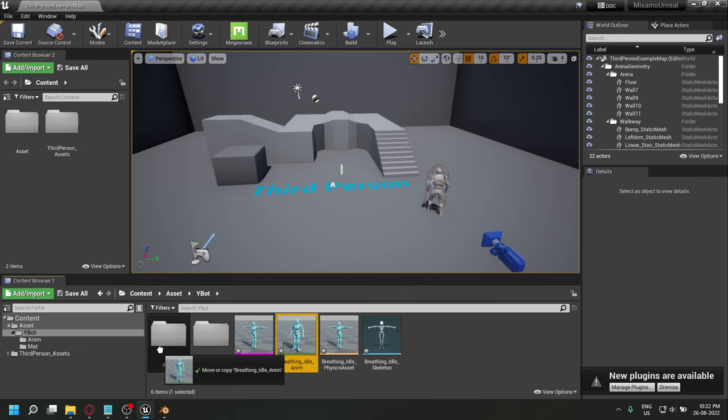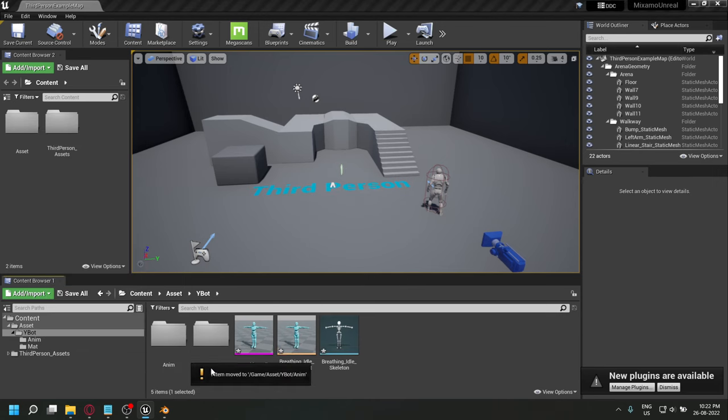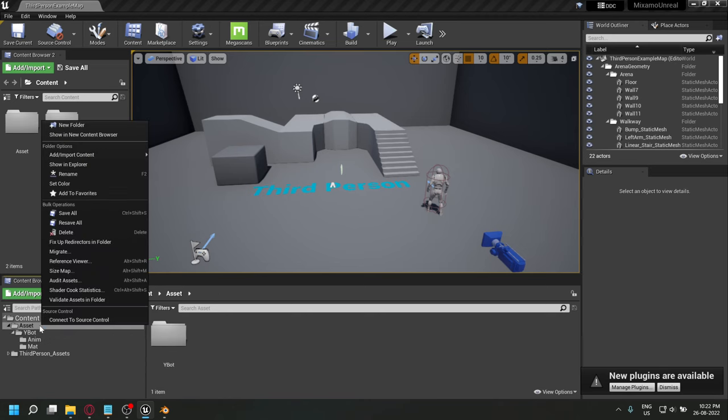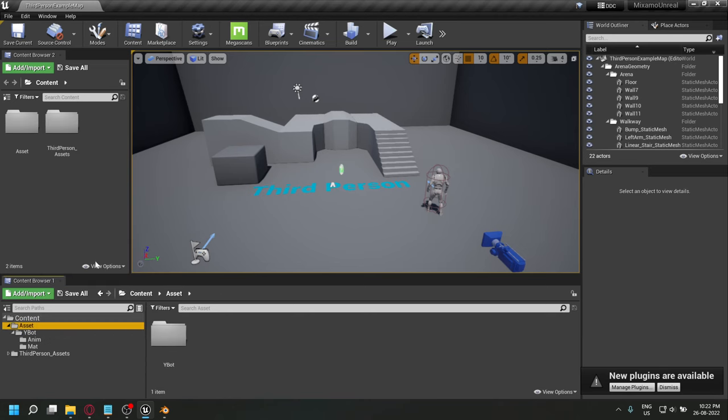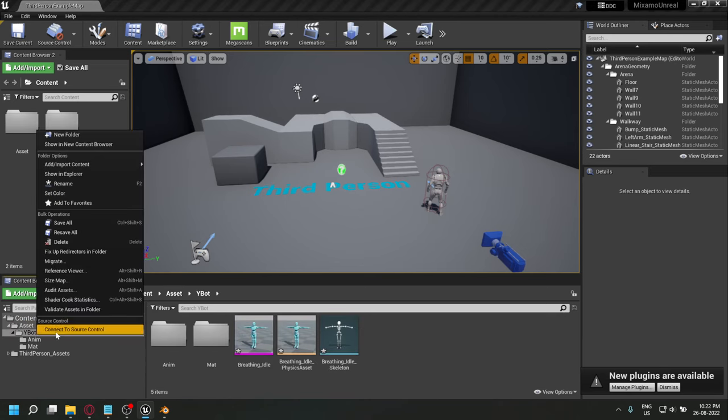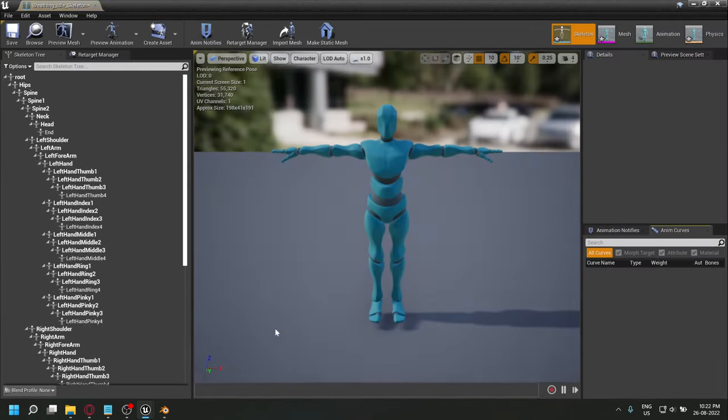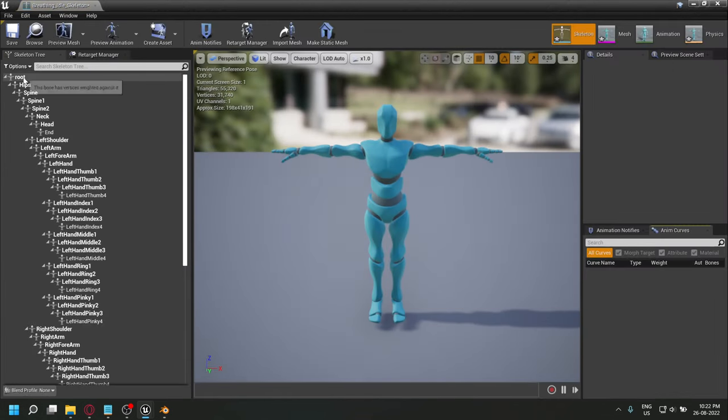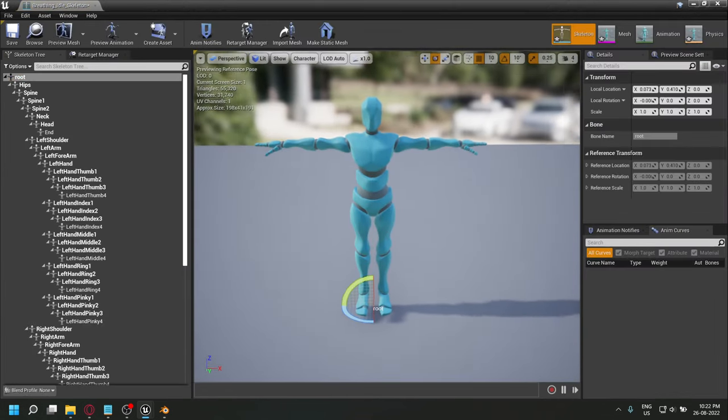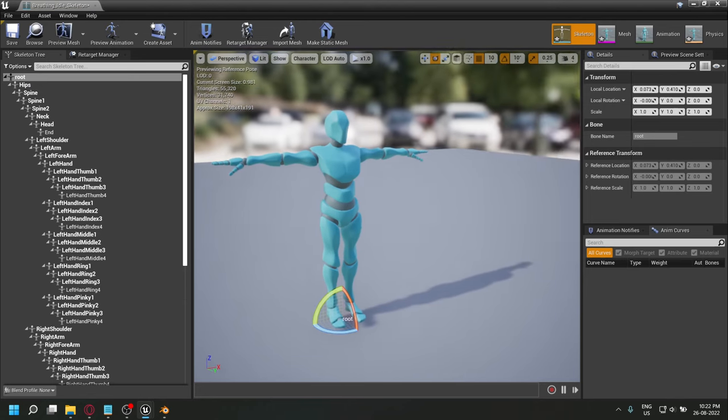Move everything to their respective folders so that the project stays clean. Fix up redirectors. Now if you check the skeleton structure, you will see that there's a root bone at the top of the hierarchy and you'll see that it's at the base of your character.